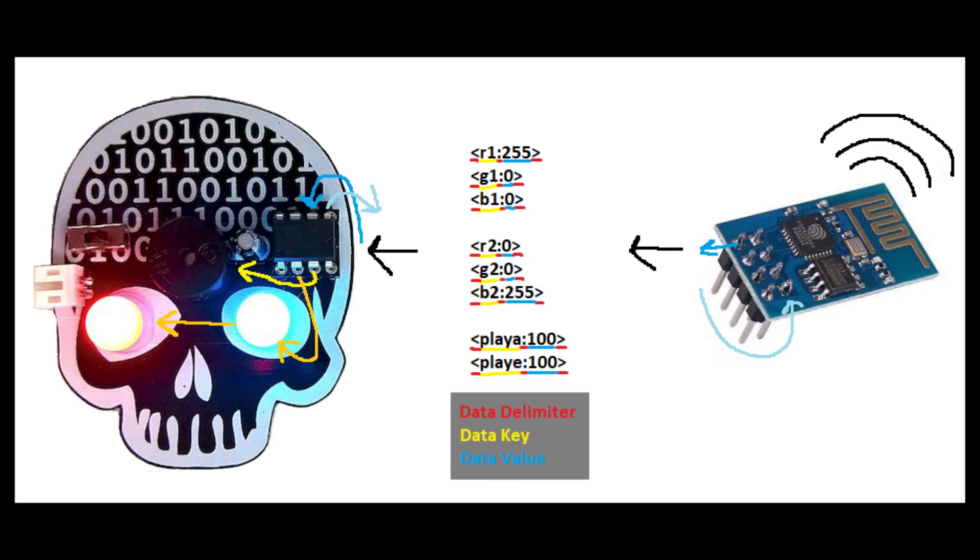Notice the message delimiters marking the start, parameter, value, and end of a message. The code knows what to do with different parameters and their values, like setting the first LED's red value or playing the A note for 100 milliseconds.